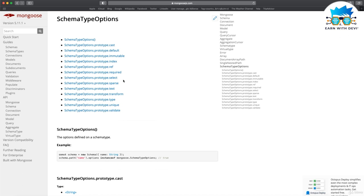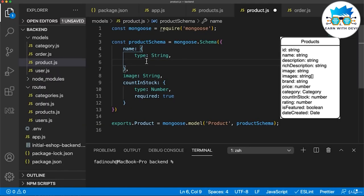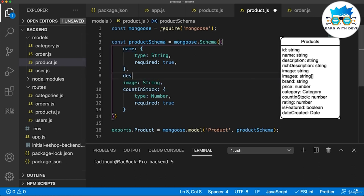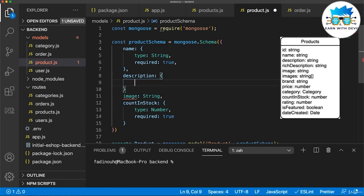What we need for our course: we need the required field, something called ref to reference another table, and default, which is a default value when the object is created. The product name is always required, I set it to true. The next field is description, which will be a short description of the product, and it will also be a string.